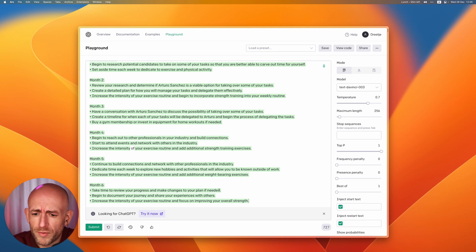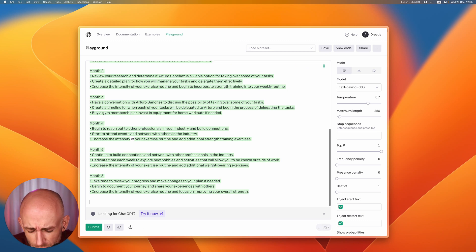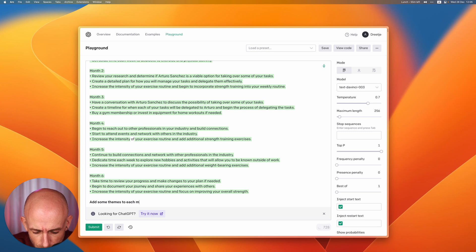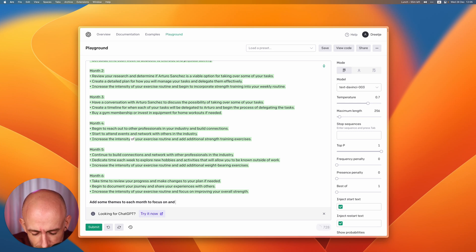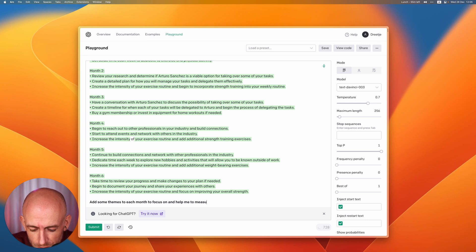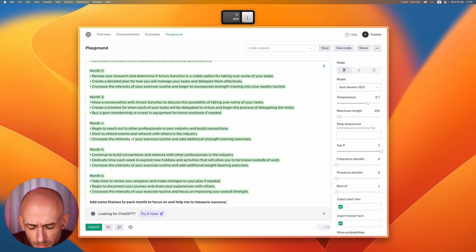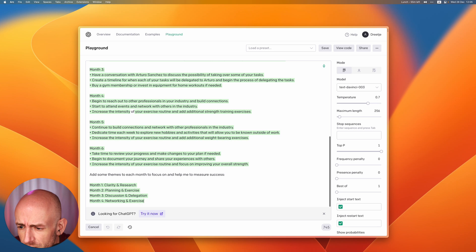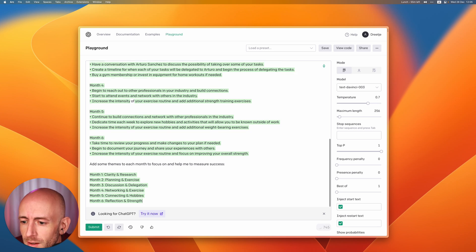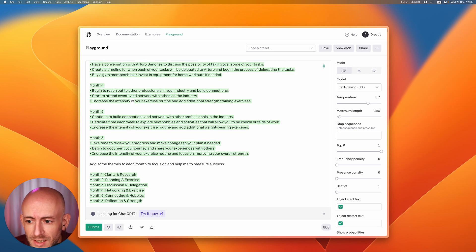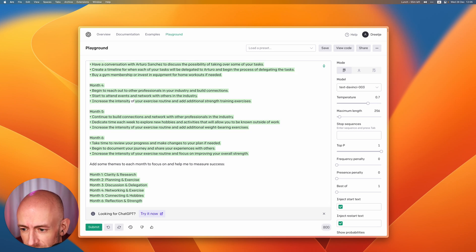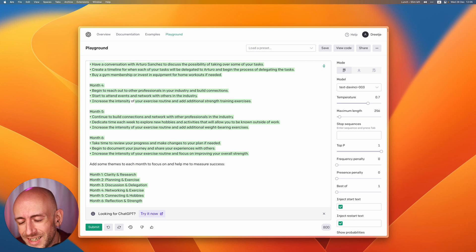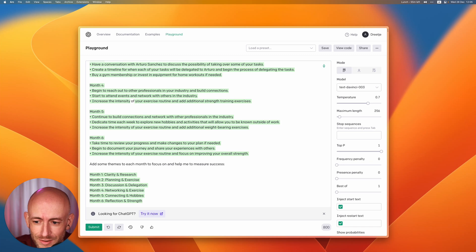In this case I would also like to add some themes to each month to focus on and help me to measure success. So now it actually said first month clarity and research, second planning and exercise, discussion and delegation, networking and exercise, connecting and hobbies, and reflecting and strength.